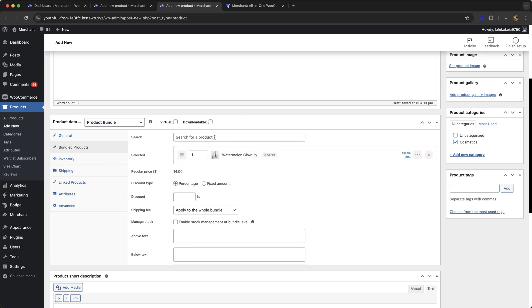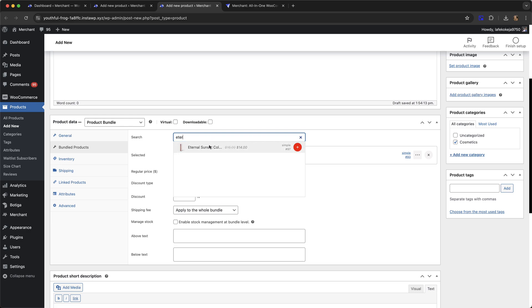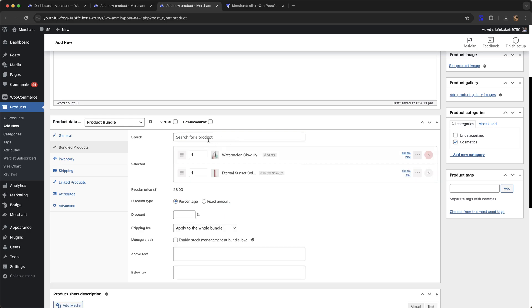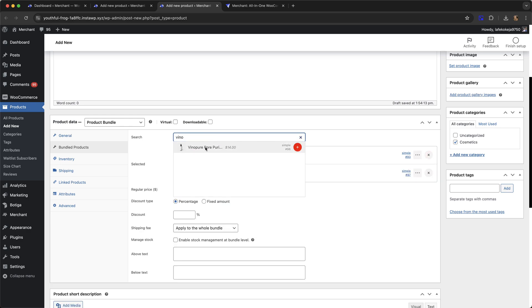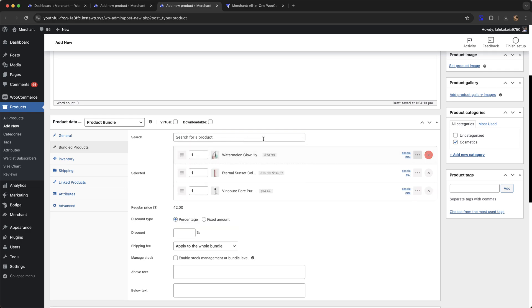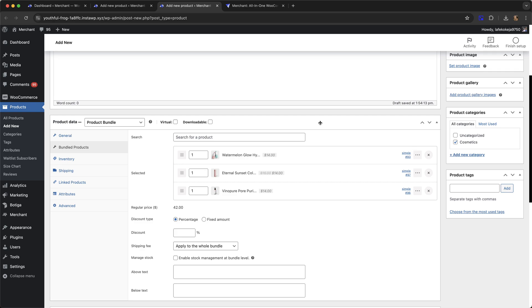I'm going to include this one, this one and lastly this one. So I've selected three simple products. The module also supports variable products as well as variations. If you choose a variable product on the bundle page, the customer will have the option to select the particular variation that they want.